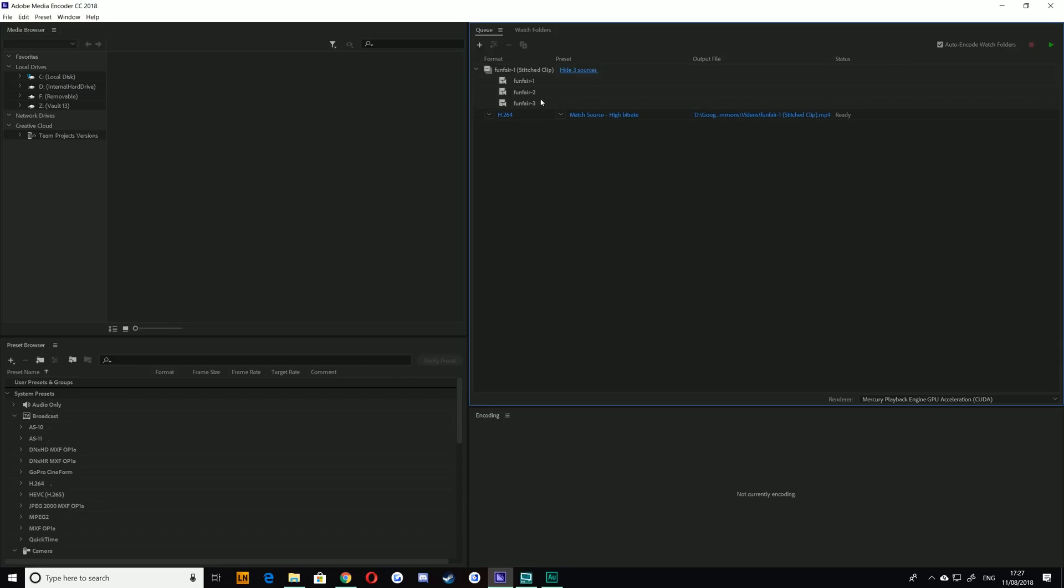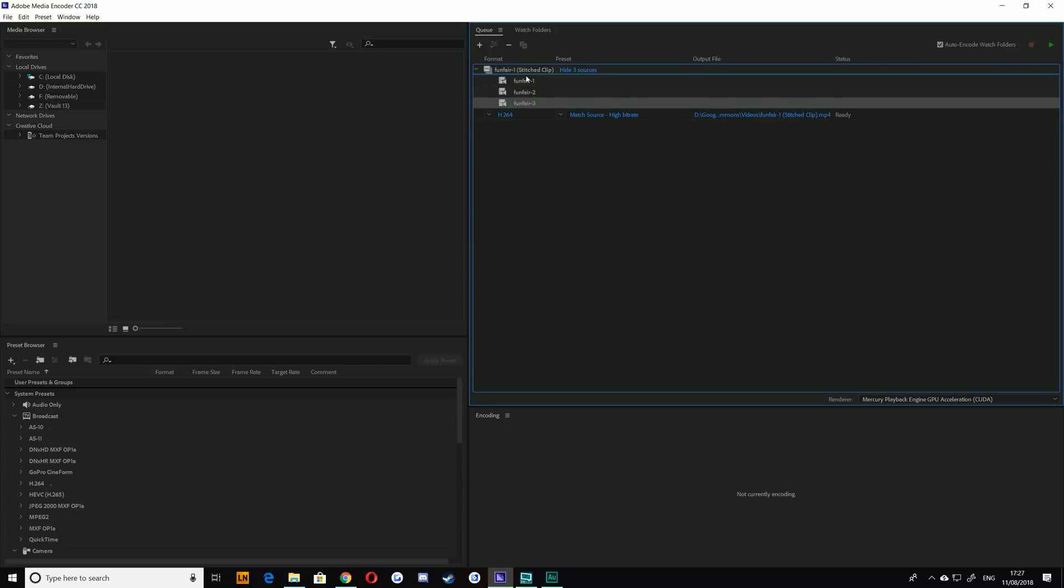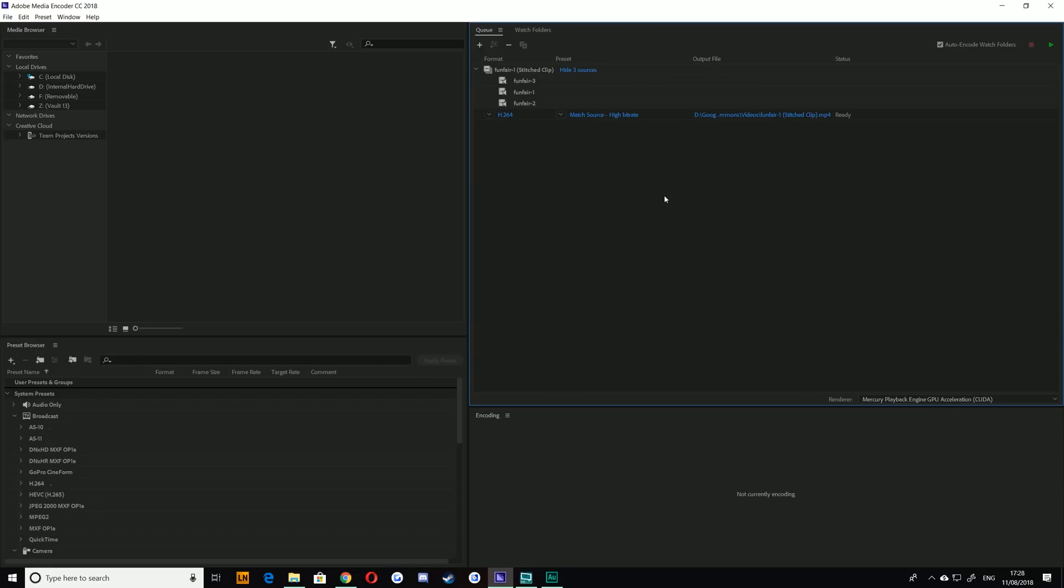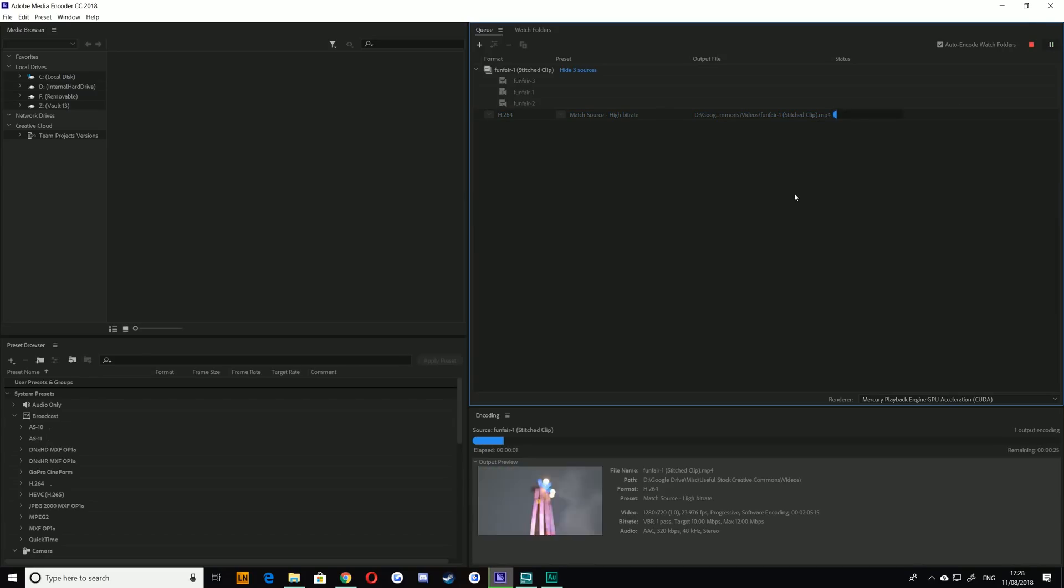You can of course change this around if you wanted to, just by clicking and dragging. From there, you can choose any of the normal export settings that you'd like and just hit Render.